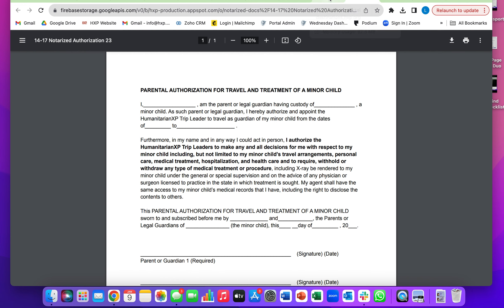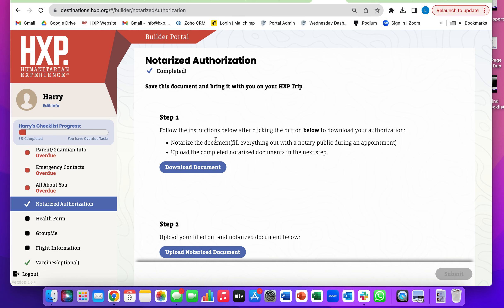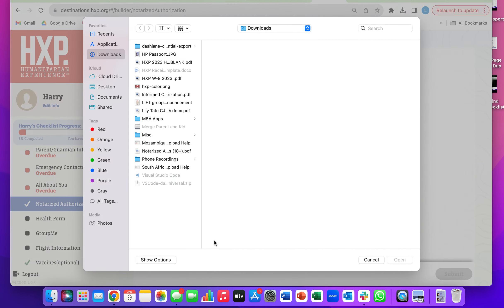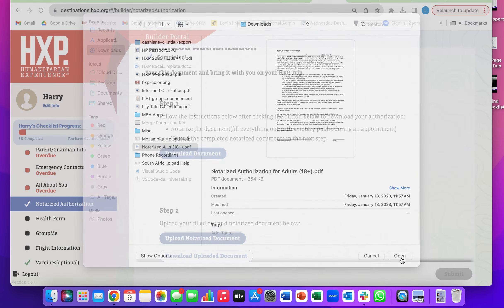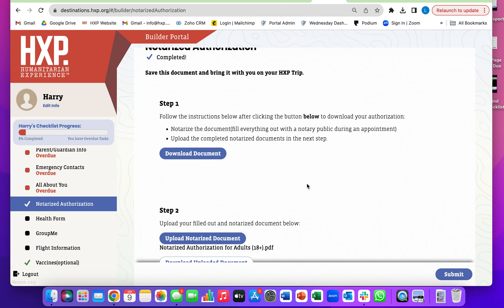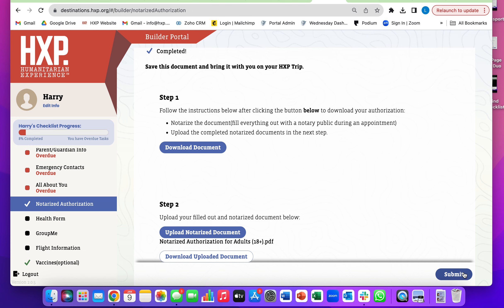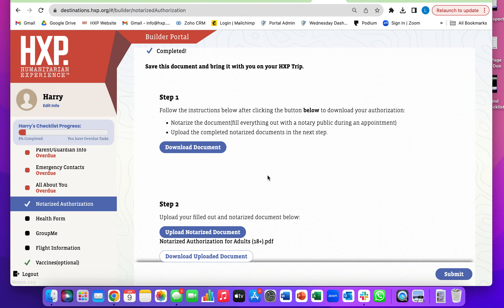come over here, log back in, click upload notarized document, select the notarized authorization file, click submit, and you're all good to go.